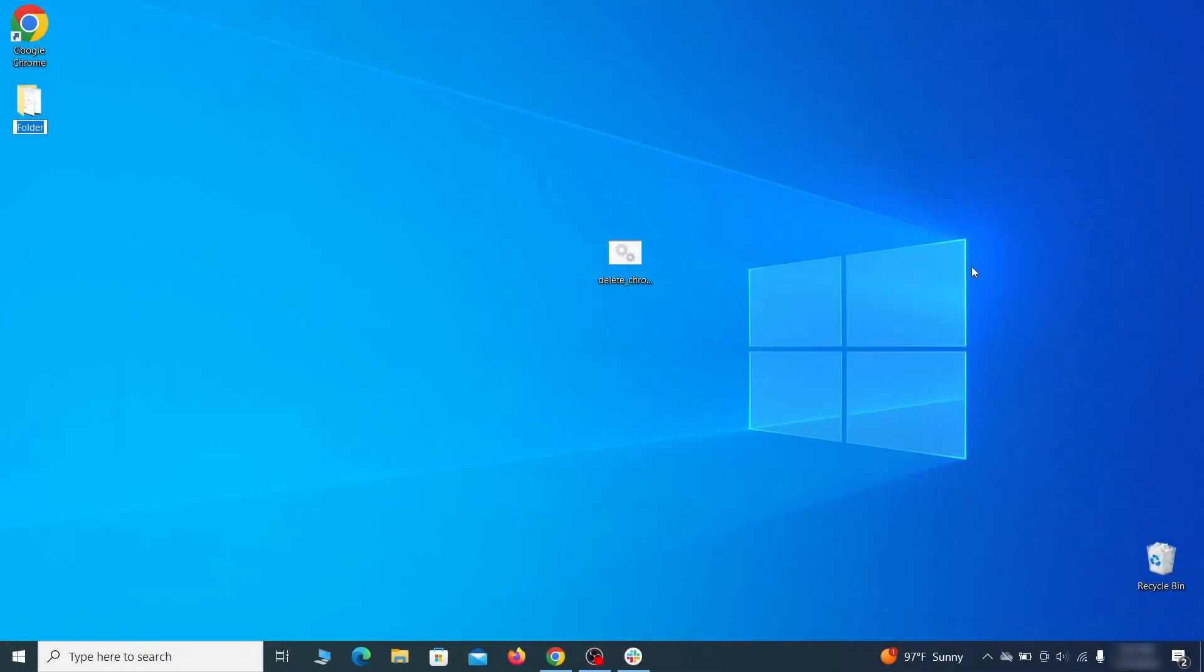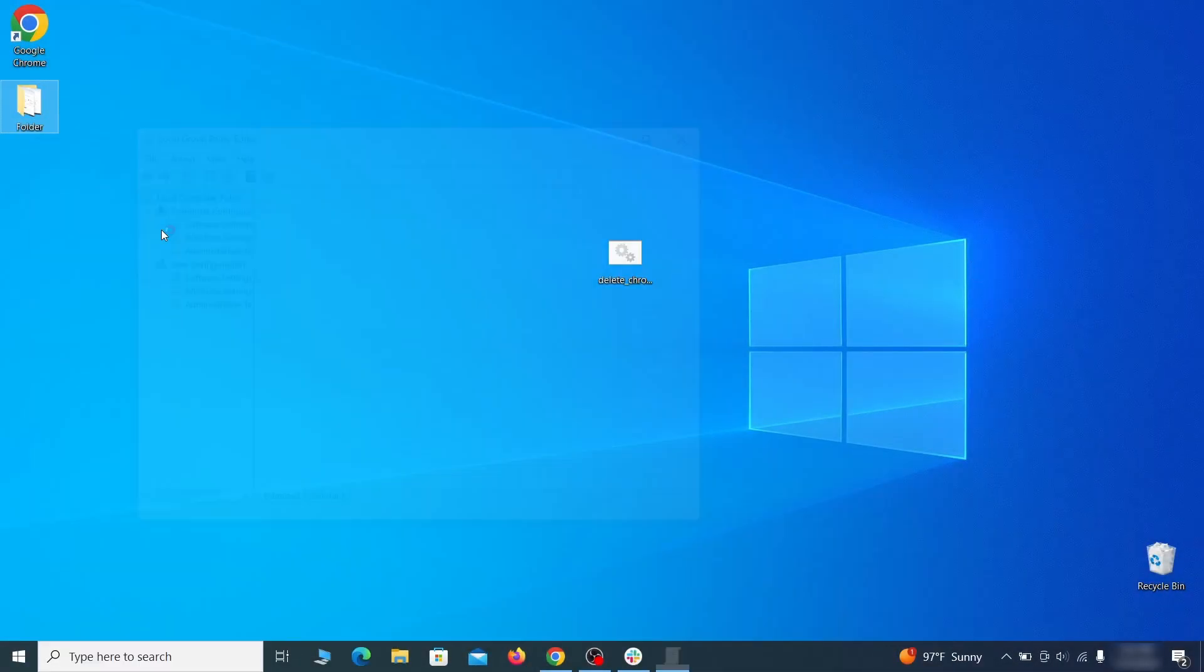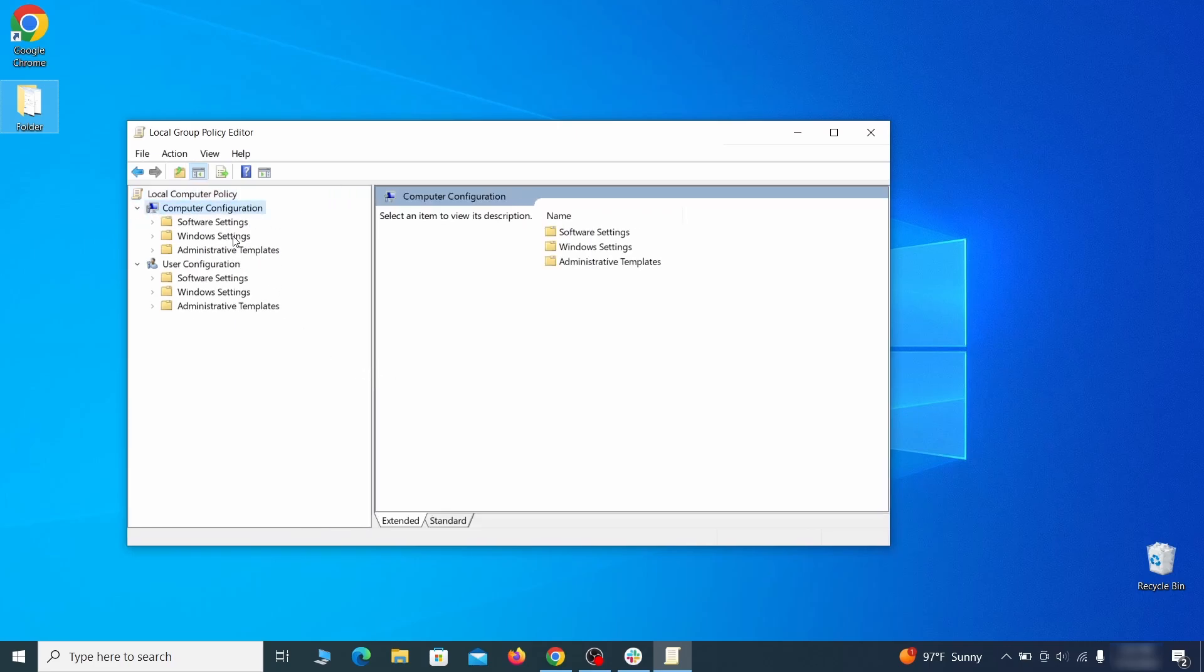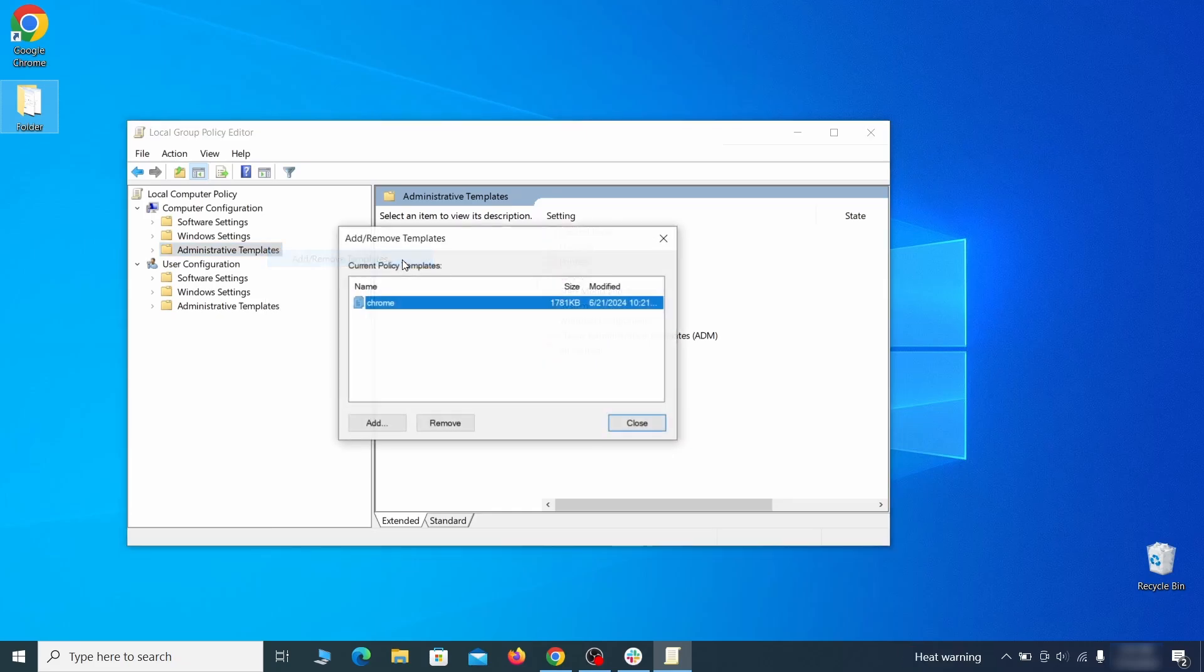Go to the start menu, type edit group policy, and press enter. Then expand the computer configuration folder in the window that opens. Right click on administrative templates, select add remove templates, and see if there's any policy templates listed in the next window.